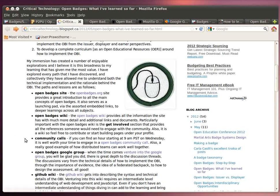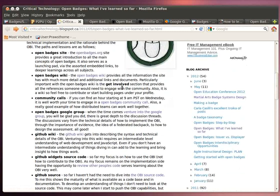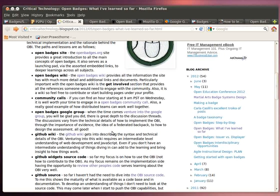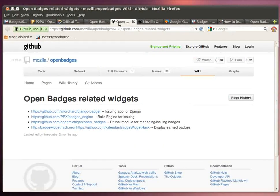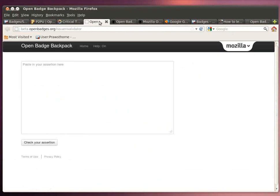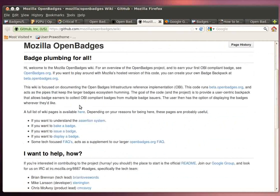You can also hear, once you get yourself through the first bit of reading and looking at the Google group and community calls, also the whole GitHub environment is available to you where the open badges source code is being hosted. And as you can see here.